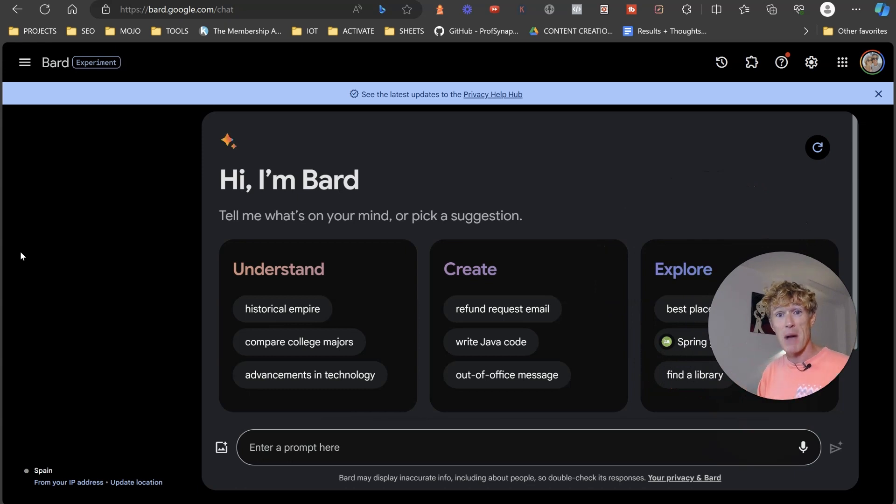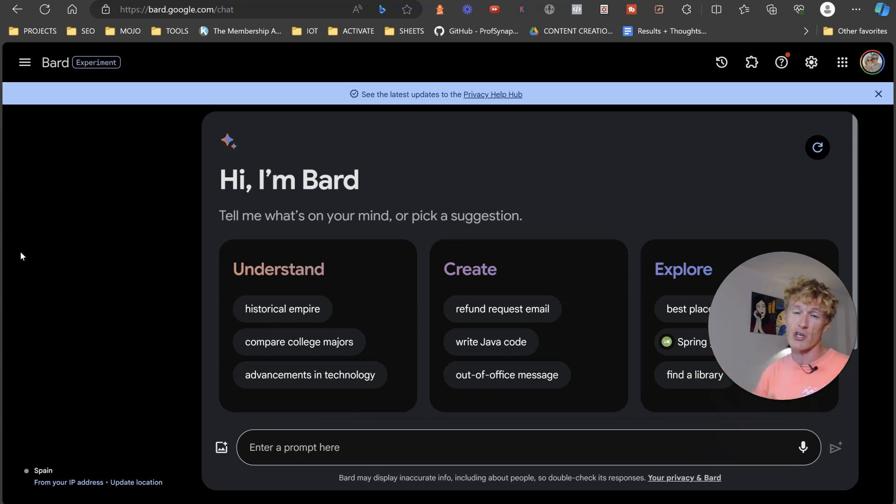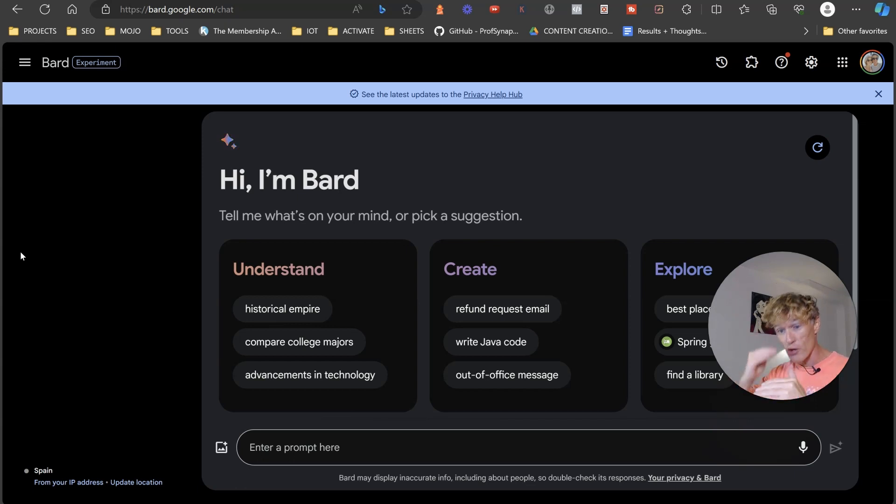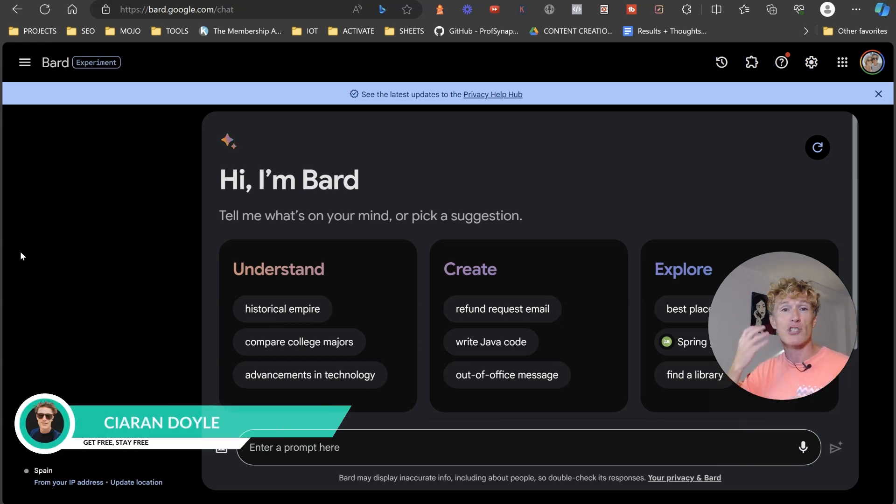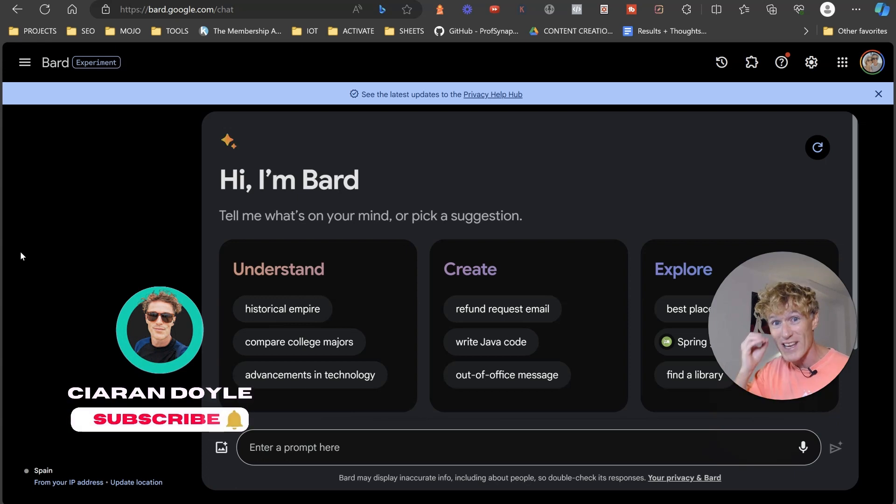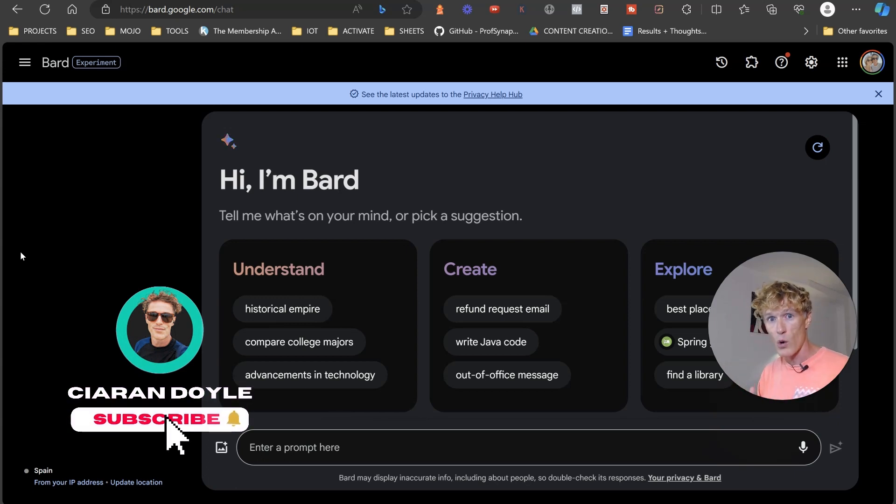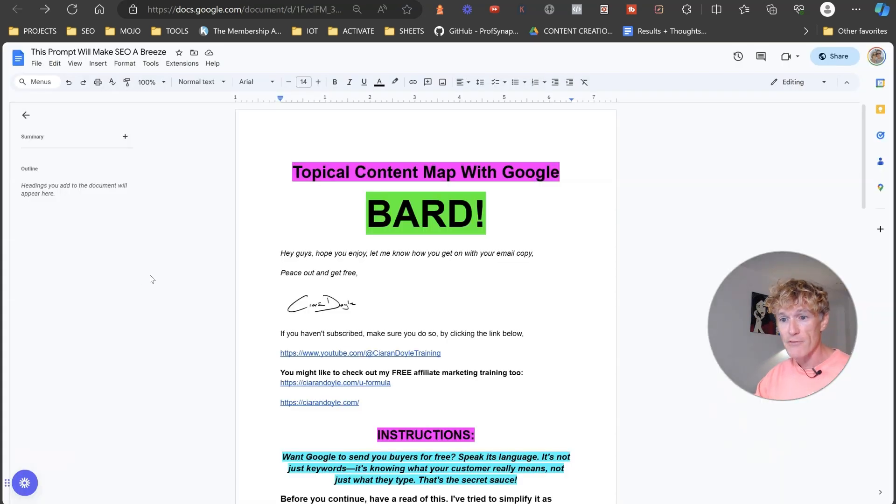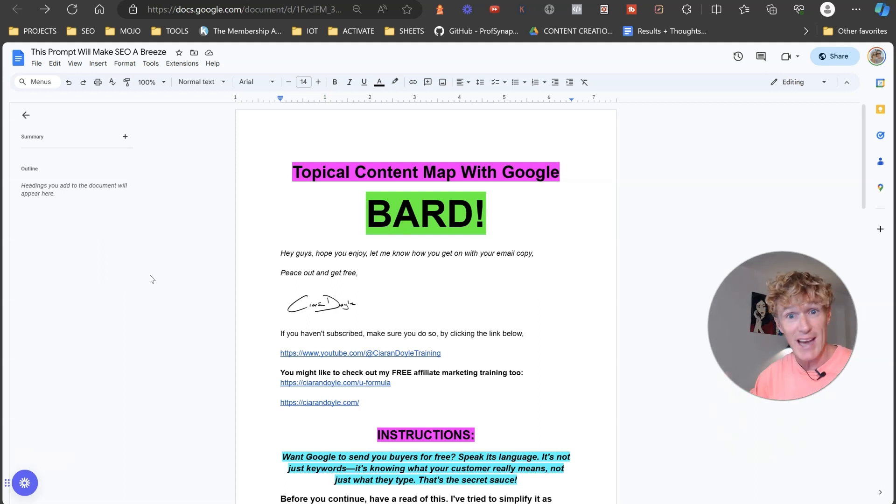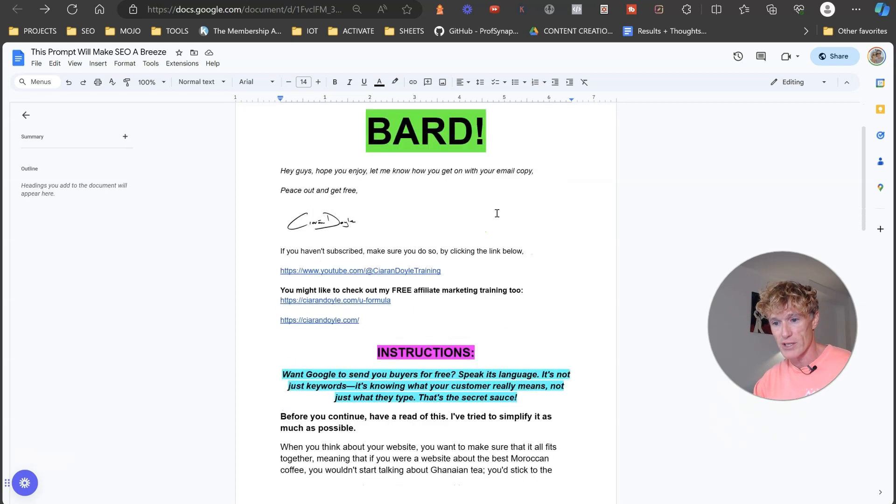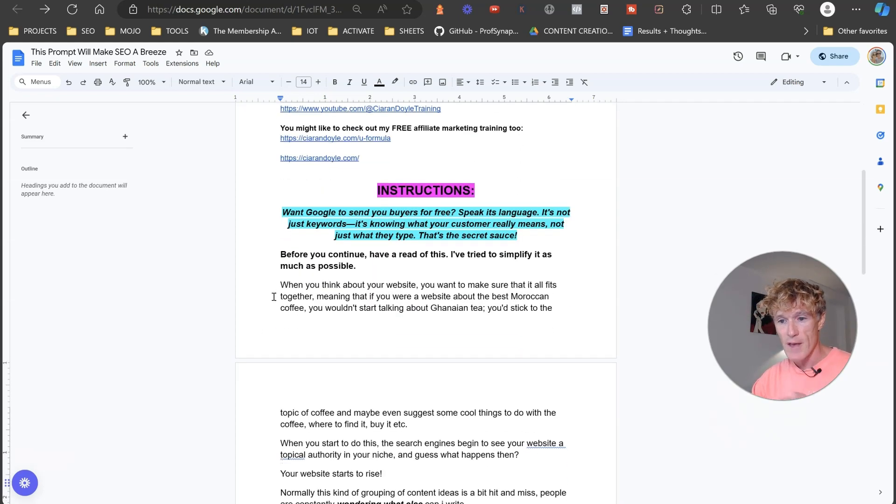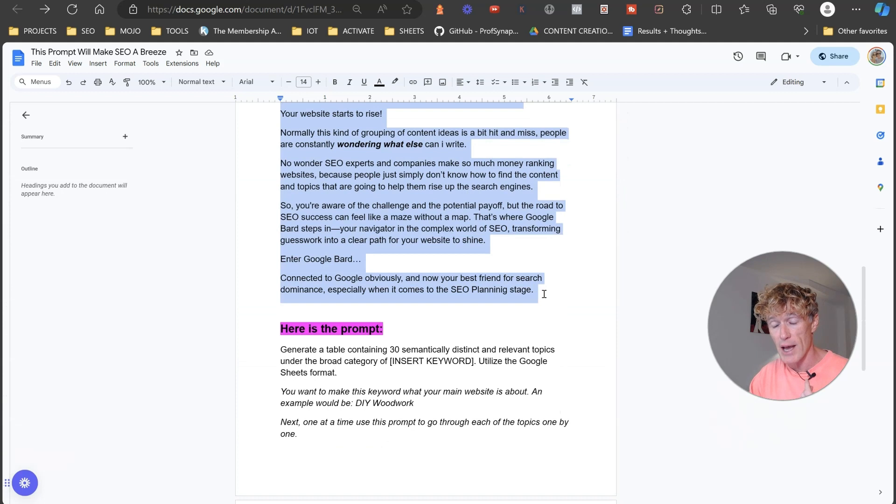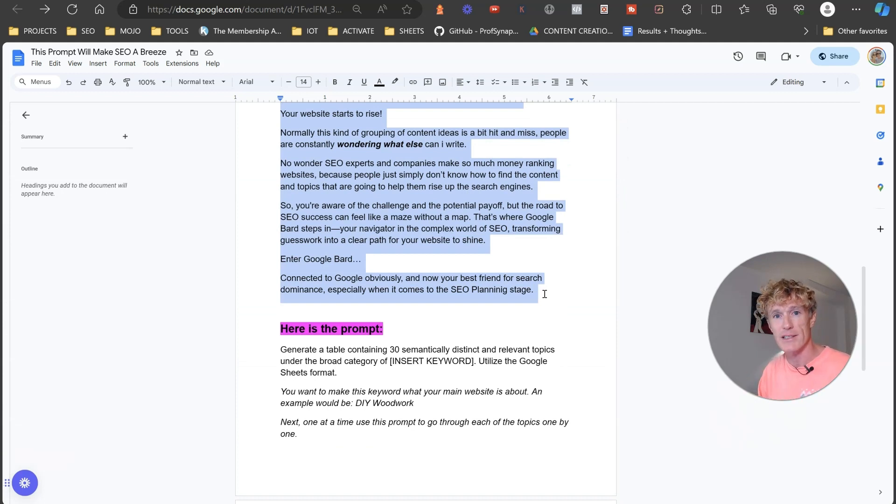So what we're going to do here is we're going to actually look at creating what is called a topical map. Now, this is a map of all the content that your website needs to create to rise up the search engines. And this is going to ensure that you never are out of content ideas. You're just going to have awesome content ideas that one after another, as you do them, it's going to strengthen your position on the search engines. And you're going to rise up the search engines with each and every article that you put on there. So we're going to create this right now. So in order for us to do this, I've created a sheet for you here, which you can access. Now, this sheet basically is a topical map with Google Bard, as you can see, and you've got instructions.